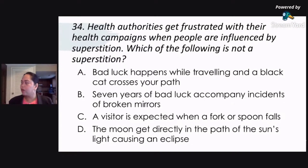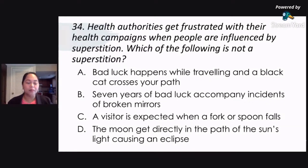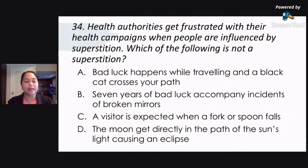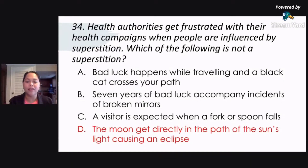Letter C: a visitor is expected when a fork or spoon falls. When our utensils — the spoon and the fork — fall, we say a visitor is coming. Letter D: the moon gets directly in the path of the sun's light causing an eclipse. The correct answer is letter D — the moon getting in the path of the sun causing an eclipse is a scientific fact, not a superstition.